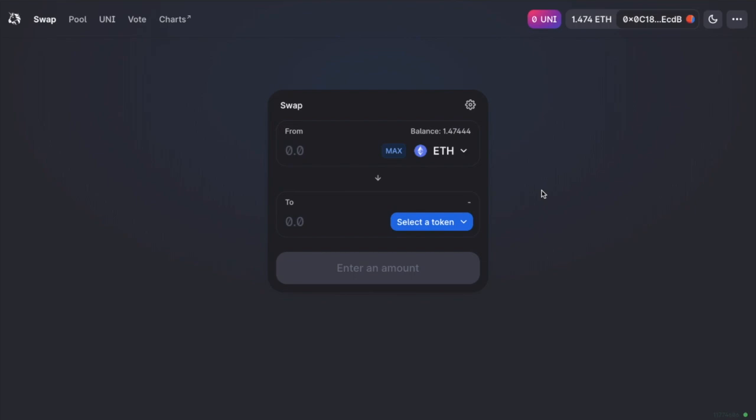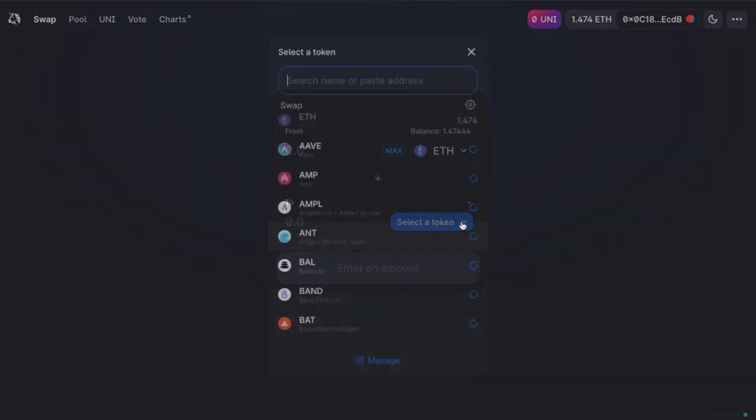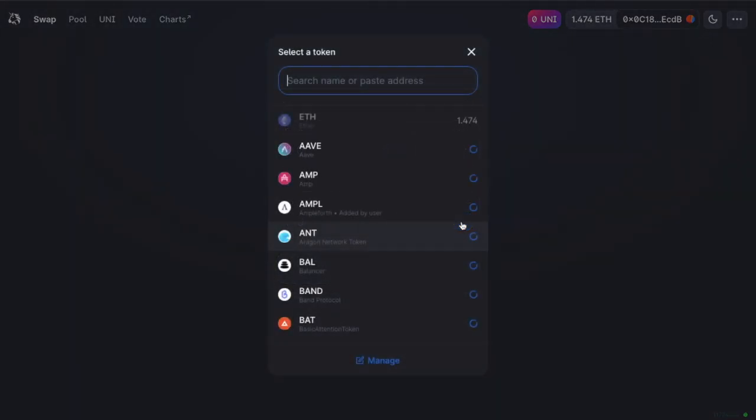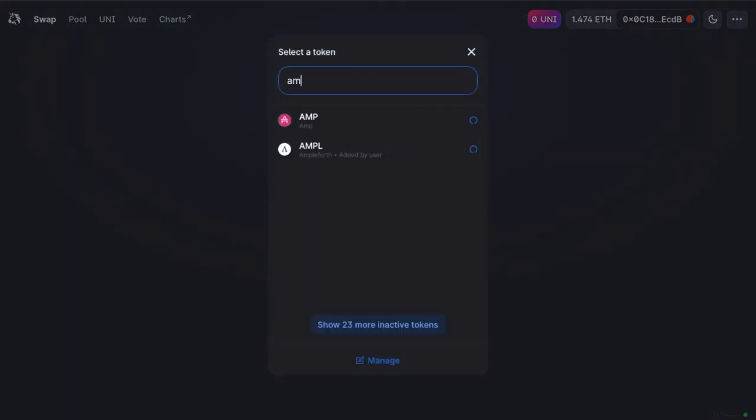And you can then select the token that you're swapping from. I'm just going to swap from ETH. Then from the second dropdown, you'll see that there's a whole host of tokens available. And you can also search for the tokens that you want.